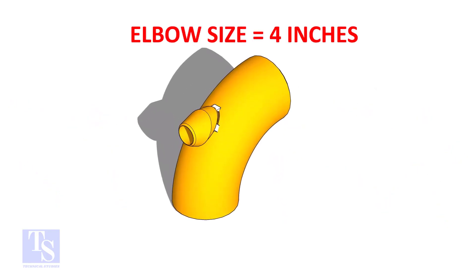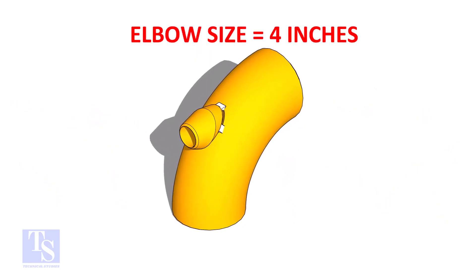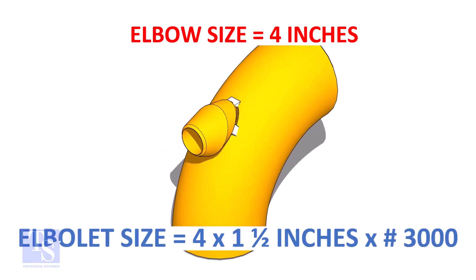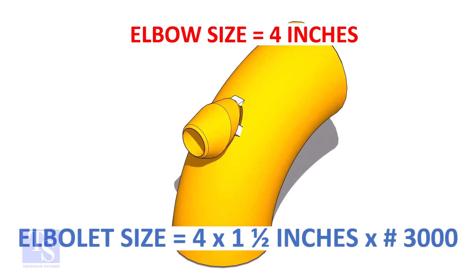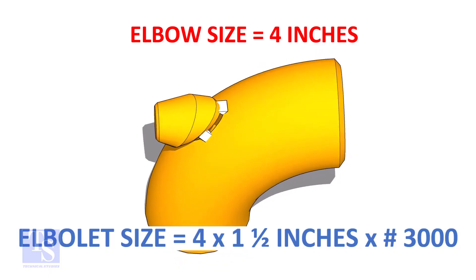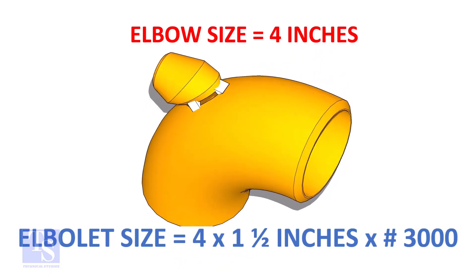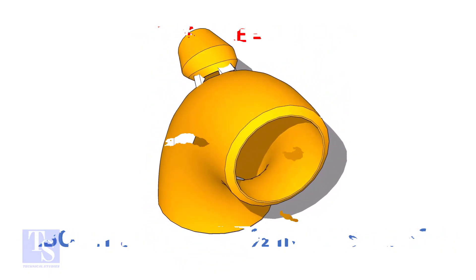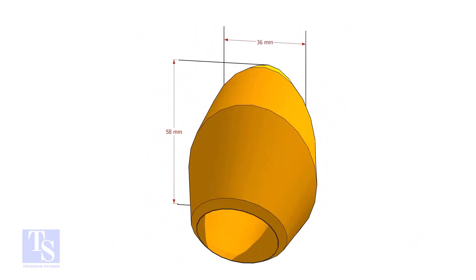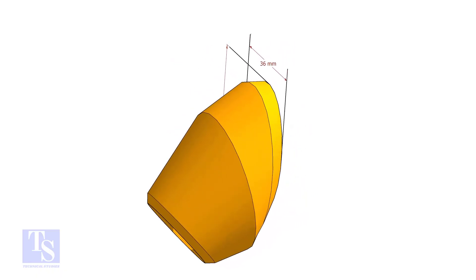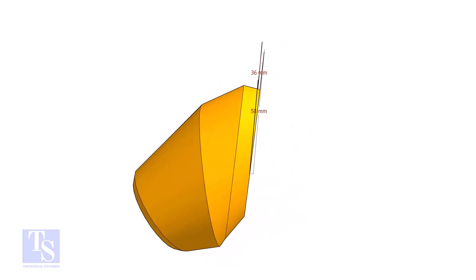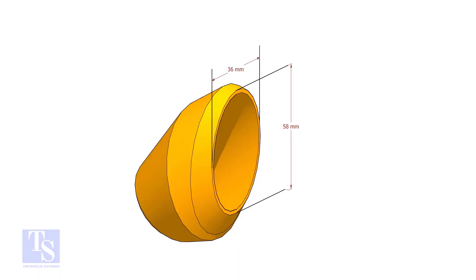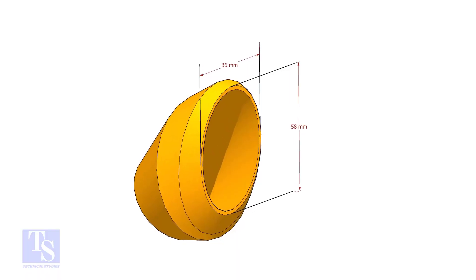The size of our elbow is four inch. And the size and rating of the elbowlet is one and a half inch and three thousand pounds respectively. The bottom opening size of the elbowlet is 36mm into 58mm. Please note down these dimensions.